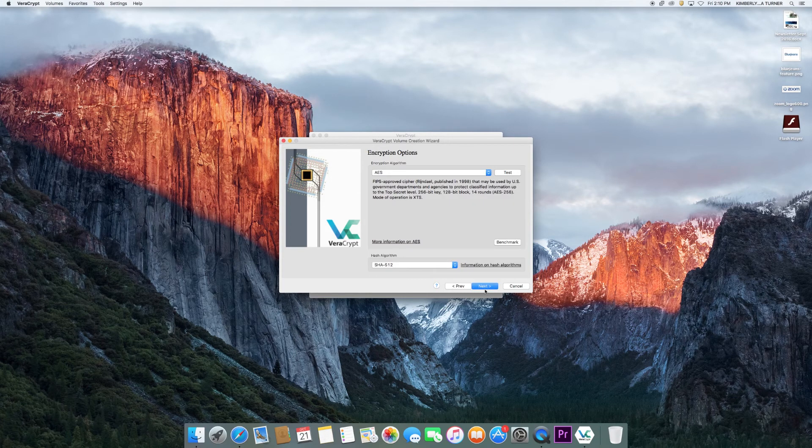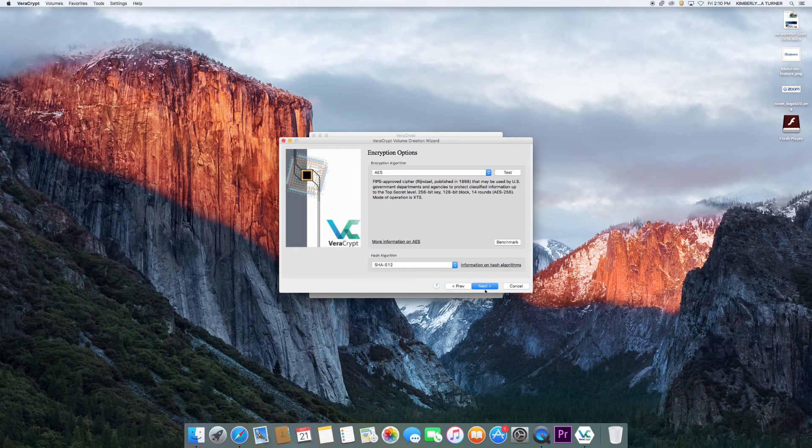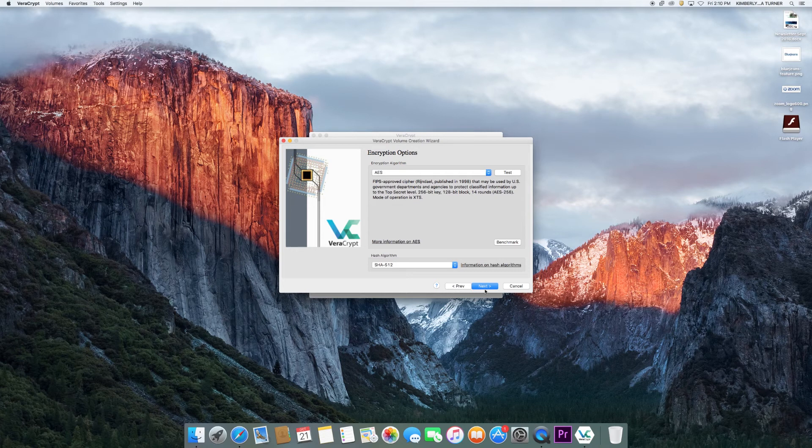The drop-down menu offers a variety of encryption options, but for the purposes of this tutorial, we're going to keep the default option. Once you have chosen your encryption algorithm, click next to continue.